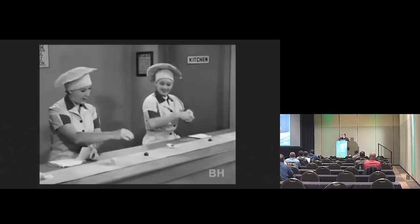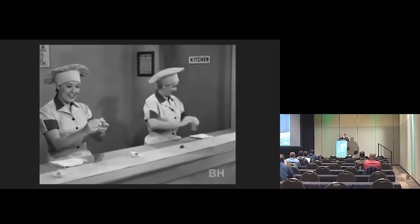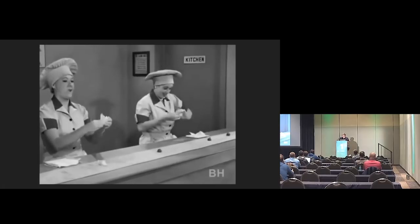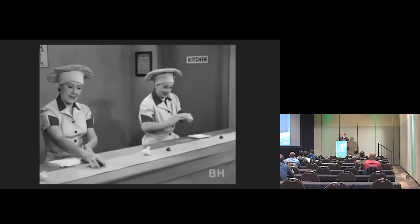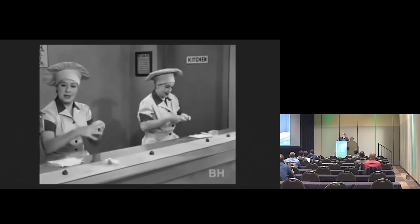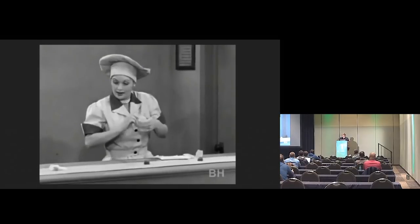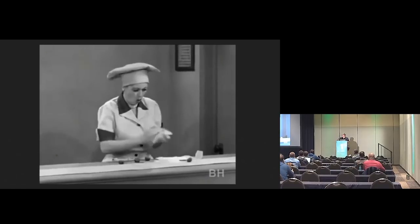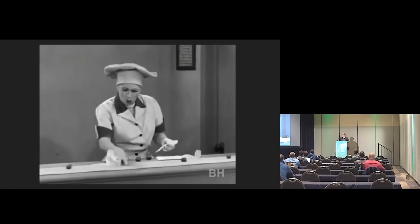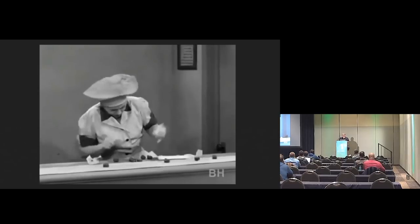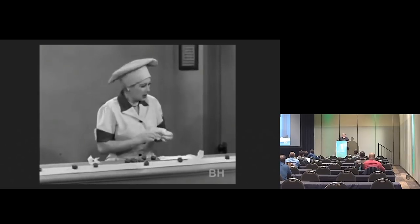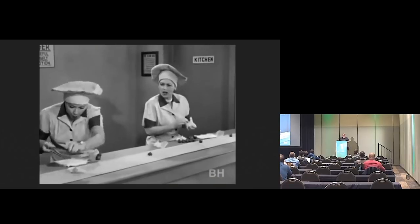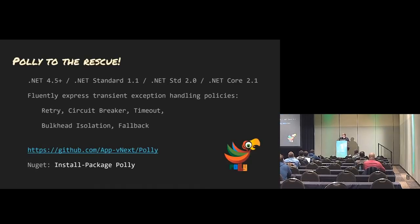You'll probably recognize this. Lucy and Ethel are wrapping chocolate-covered strawberries. It just kind of starts speeding up a little too fast. That struggling service is struggling even harder because you're retrying so fast, and everybody's pinging a little too fast. That's the gag of my talk.